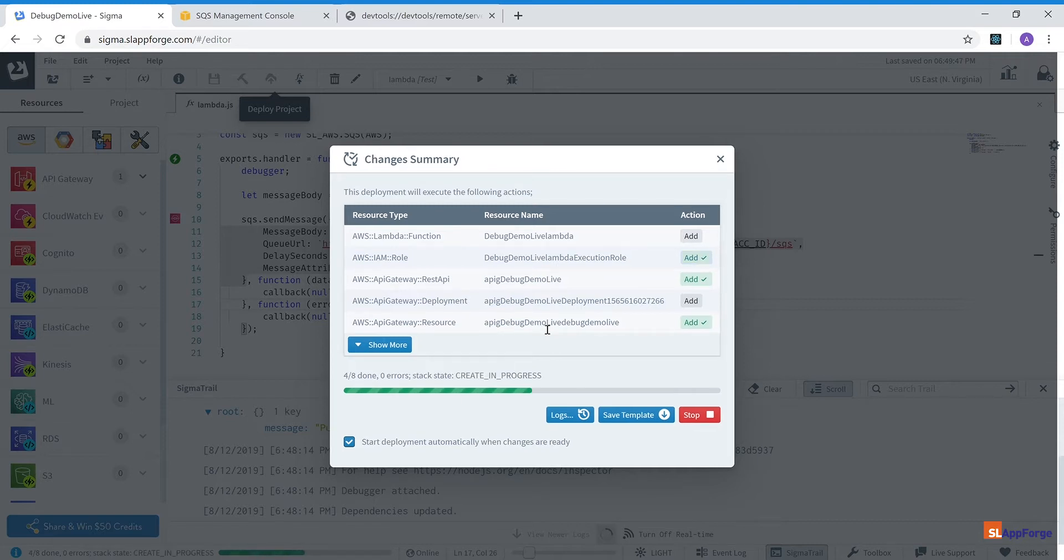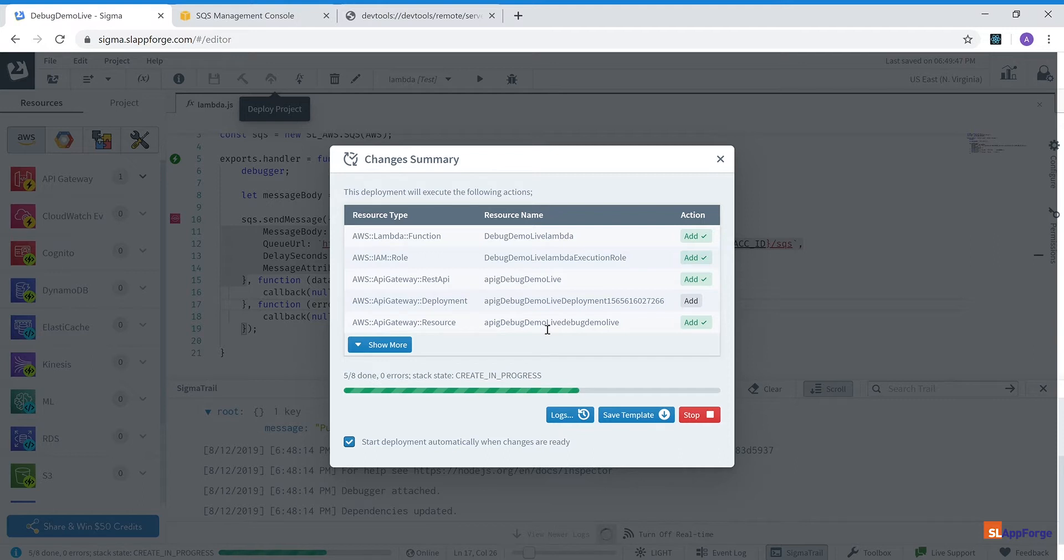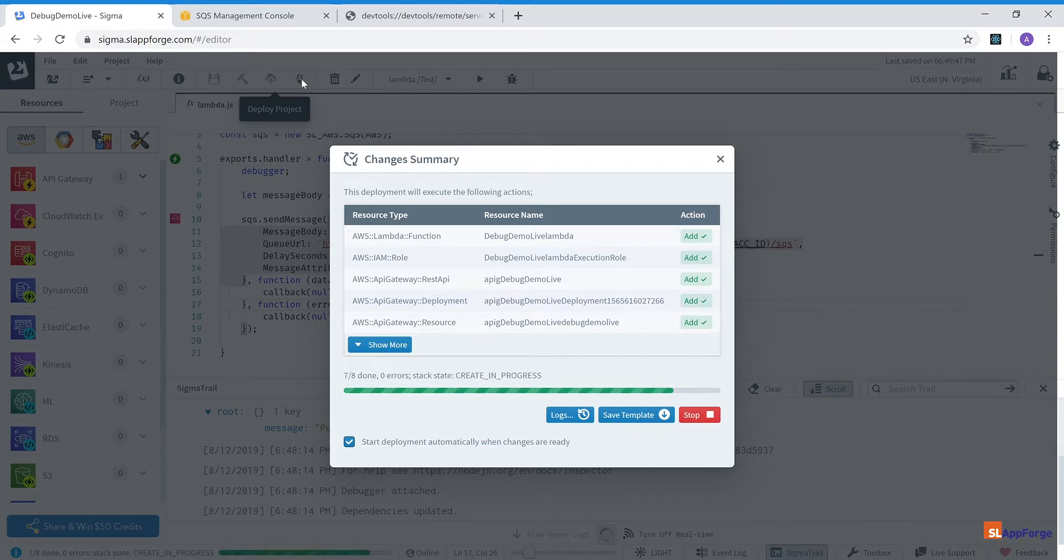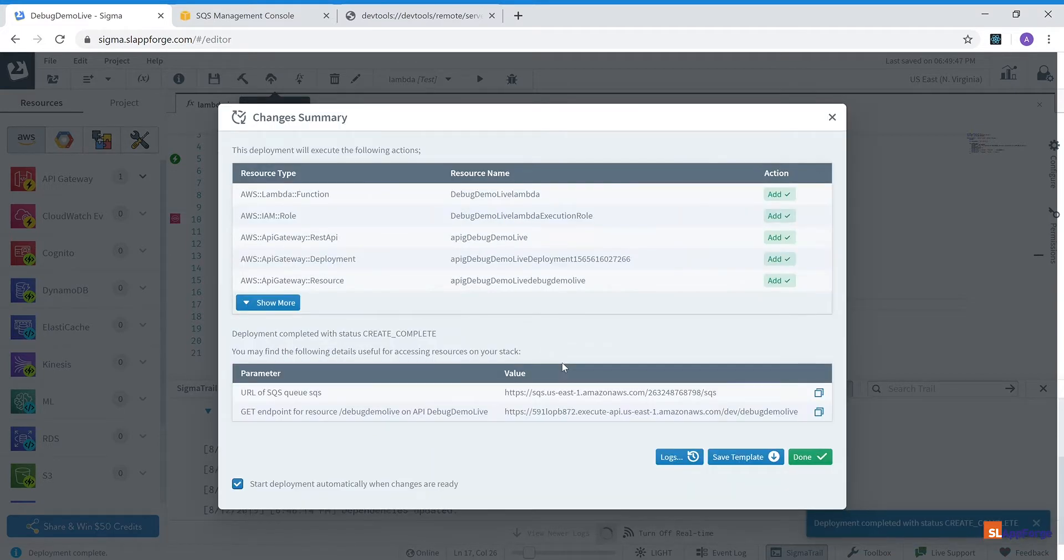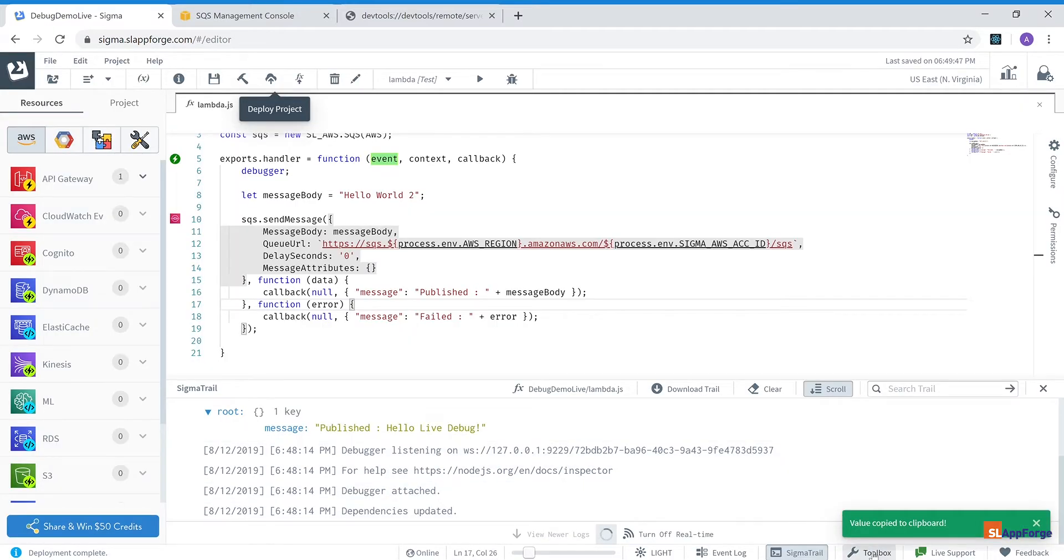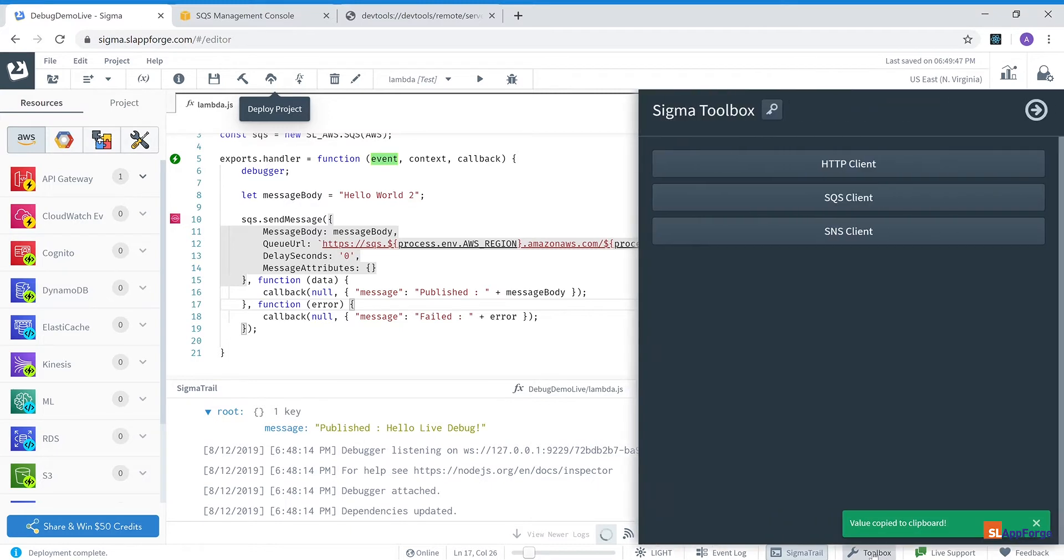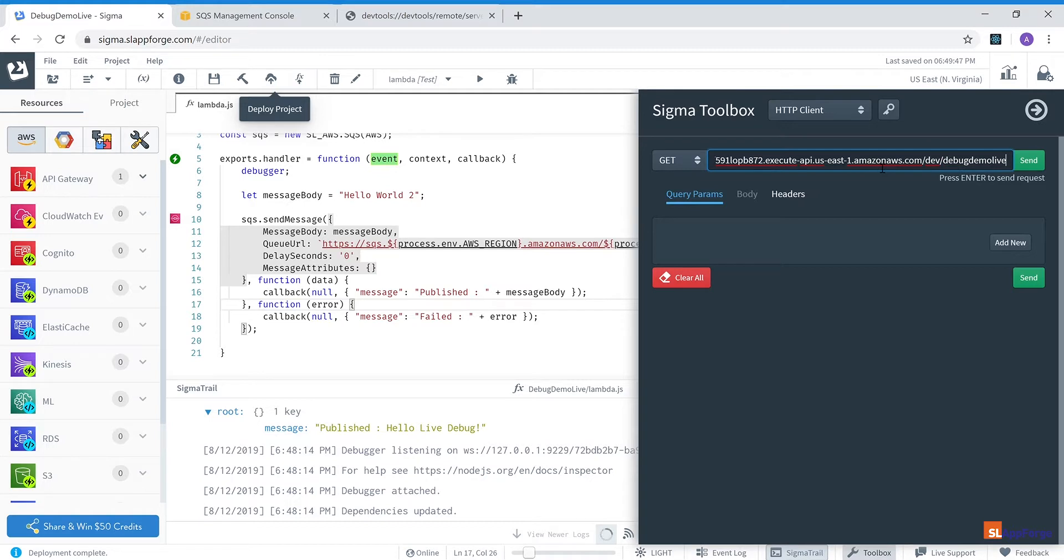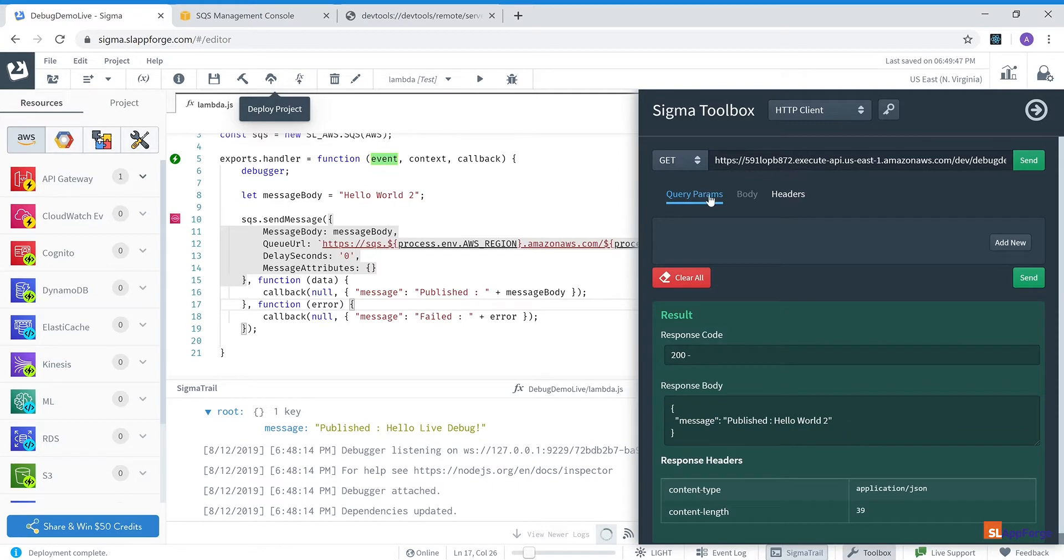And the first deployment will take a little bit of time, about a minute, because it does a complete deployment to AWS. But the good thing is subsequent deployments will be just a few seconds, maybe around five seconds or so to update the live deployment on AWS, because we have another feature called the quick deployment which I will show you next. And once this is completed it will present me the URL of the API Gateway endpoint. I'm just going to copy it and open the toolbox from within my IDE, paste this URL and directly invoke this. And I should be able to see another hello world 2 message in my SQS queue.